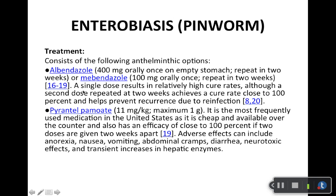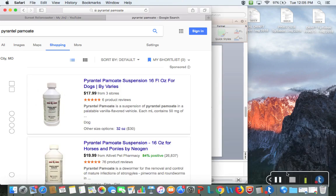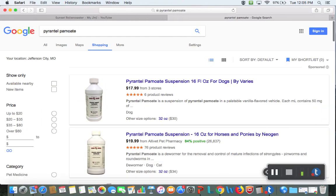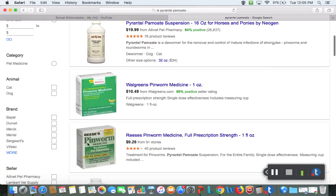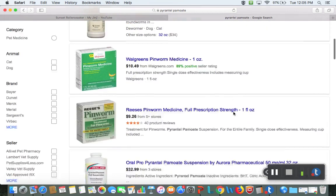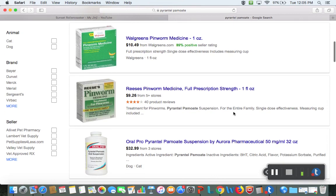There's also over-the-counter pyrantel pamoate. That one is Reese's — they make an over-the-counter product called Reese's. Let me show you guys real quick. Just go to Google Shopping and type this in — you'll notice here's Reese's pinworm medication. They sell that over-the-counter. They make generic ones too — here's a Walgreens one. This presentation is not brought to you by Google Shopping or Walgreens. You can buy it online or in most pharmacies over-the-counter, and it's available for the entire family.